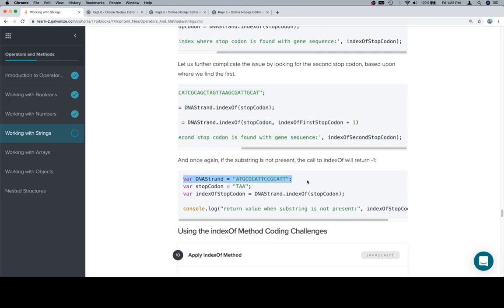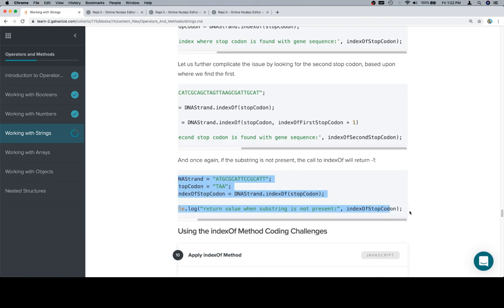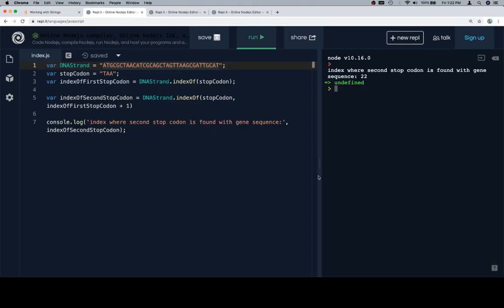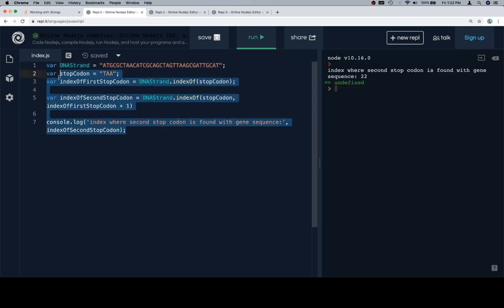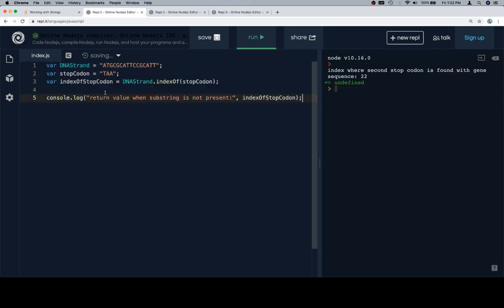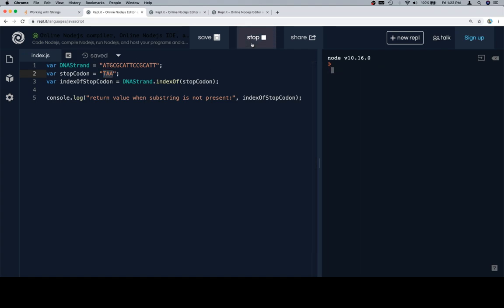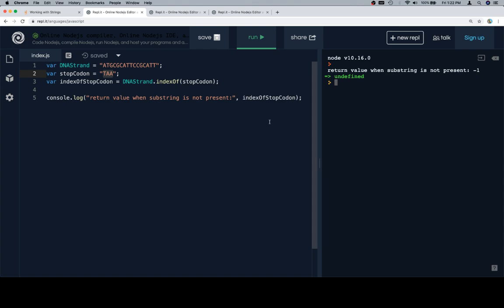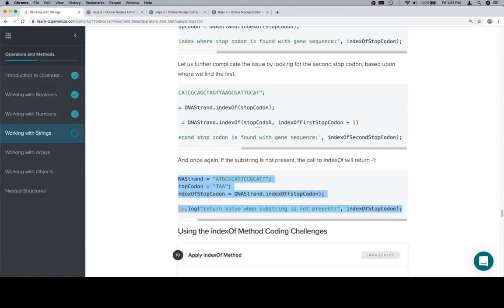And one more version, but this one just with variables, where we demonstrate that if the stop codon is not present, we're going to get negative 1 as a result. So here's our DNA strand. There is no stop codon. As you can see, it hasn't highlighted anything. And so when we ask what the indexOf the stop codon is for this combination, we're going to get negative 1. A very useful concept to keep in mind in the event that you want to do something based on either finding a substring or not finding a substring.